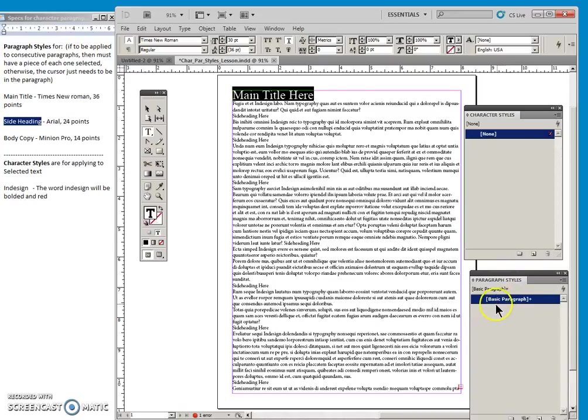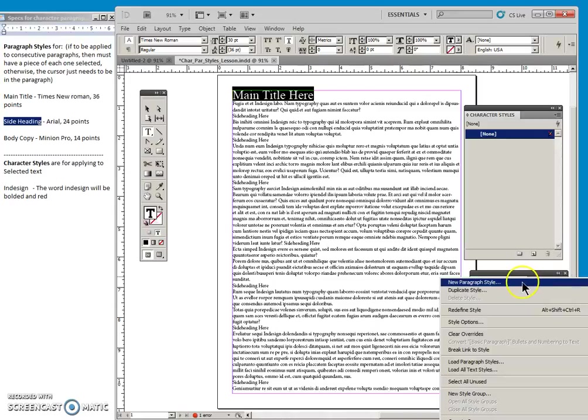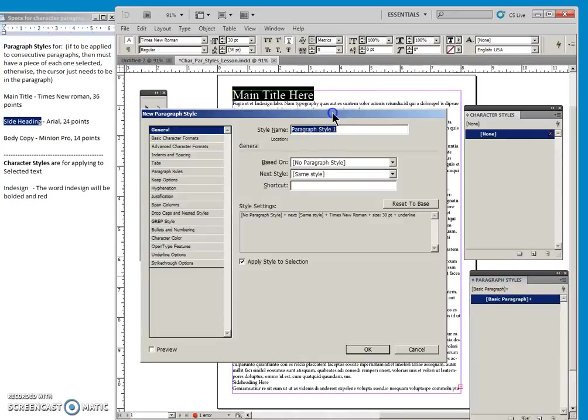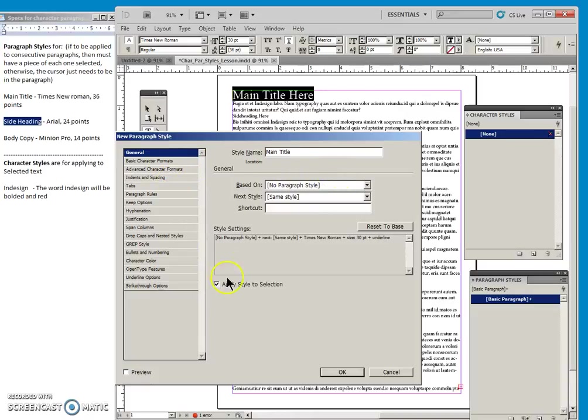And you can see that right now it has this little plus because it knows that we changed some features compared to the basic paragraph. But we're going to click here and define a new style. And this is going to be our main title paragraph style. Well, we won't base it on anything. And we will apply the style to the selection.